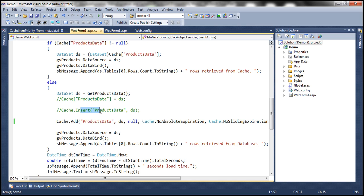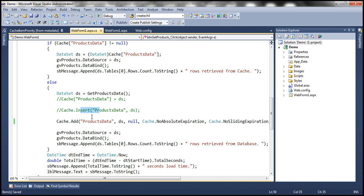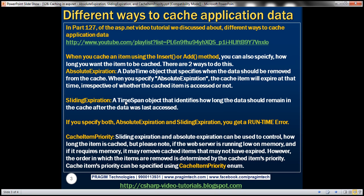The insert method has got several overloaded versions, so some of the parameters are optional, whereas the add method has got no overloads, so we need to supply values for each and every parameter. When we cache an item using insert or add methods, we can also specify how long we want that item to be cached, and basically there are two ways to do that: absolute expiration or sliding expiration. Absolute expiration is a datetime object that specifies when the data should be removed from cache. When we specify absolute expiration, the cache item will expire at that time irrespective of whether the cached item is accessed or not.